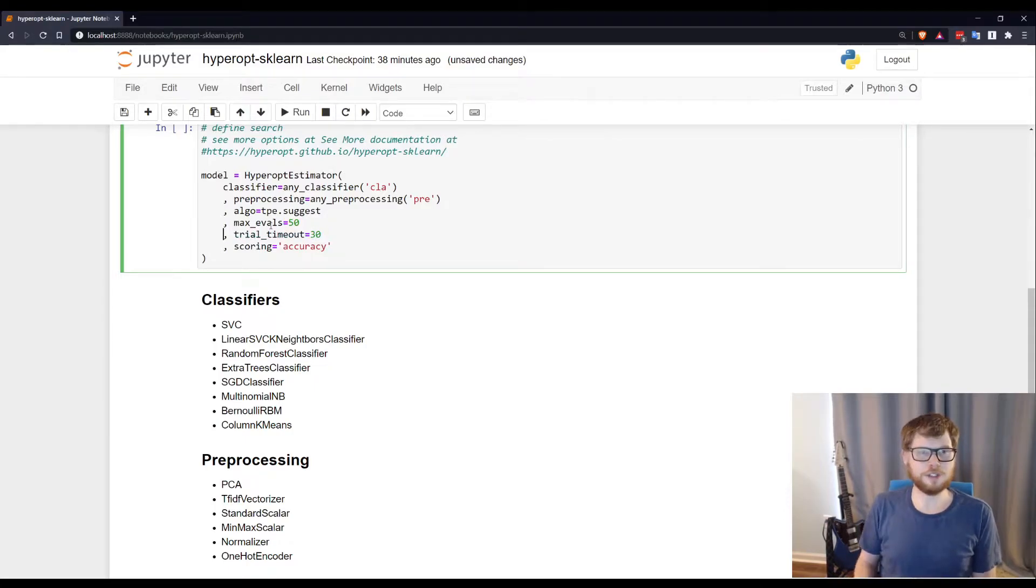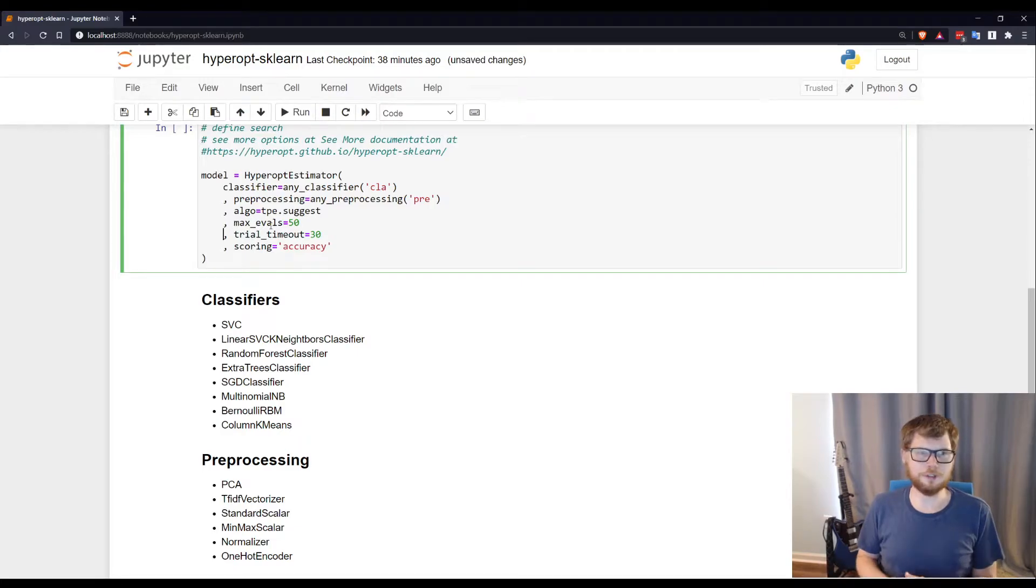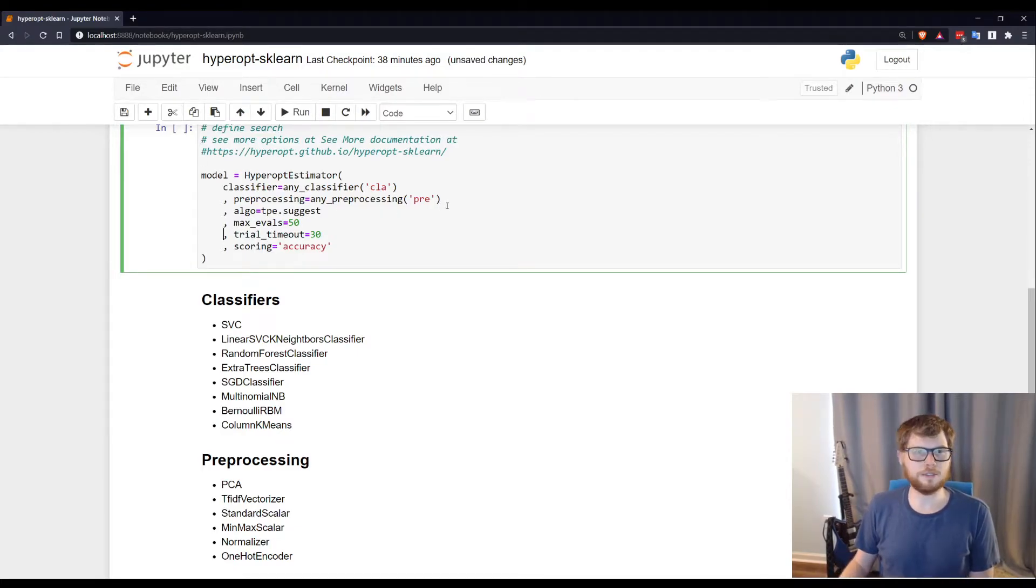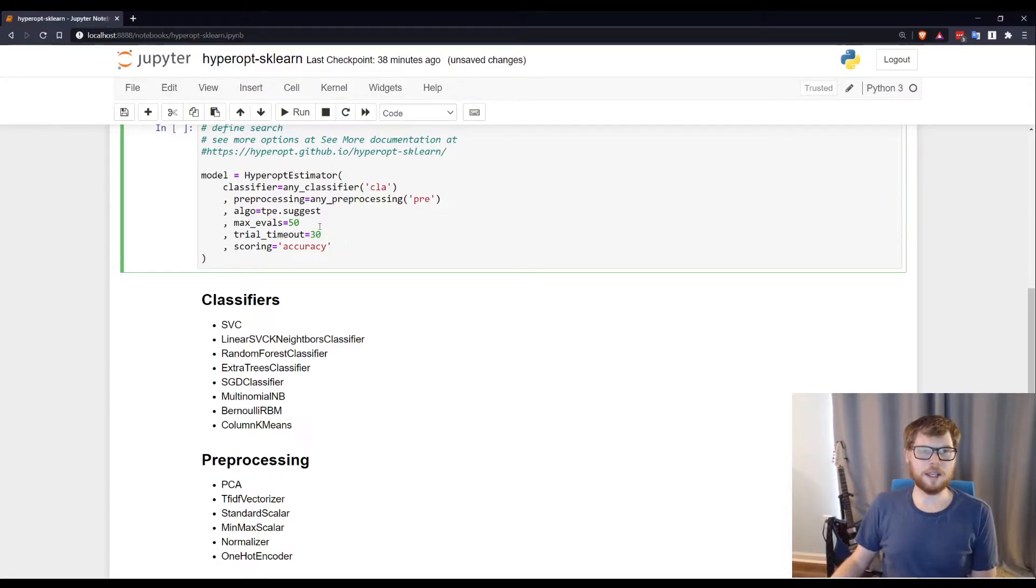Here, just for the sake of quickness, I happen to know from running this notebook earlier, my trials are only taking a couple seconds each. This is a relatively small dataset. So I have defined my classifier.